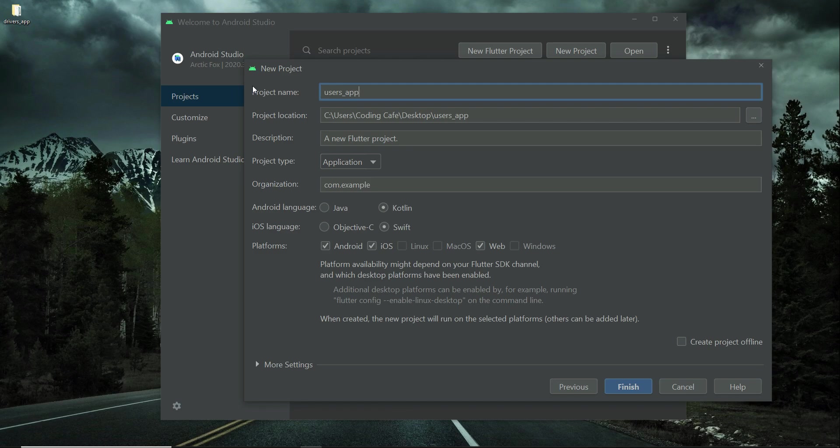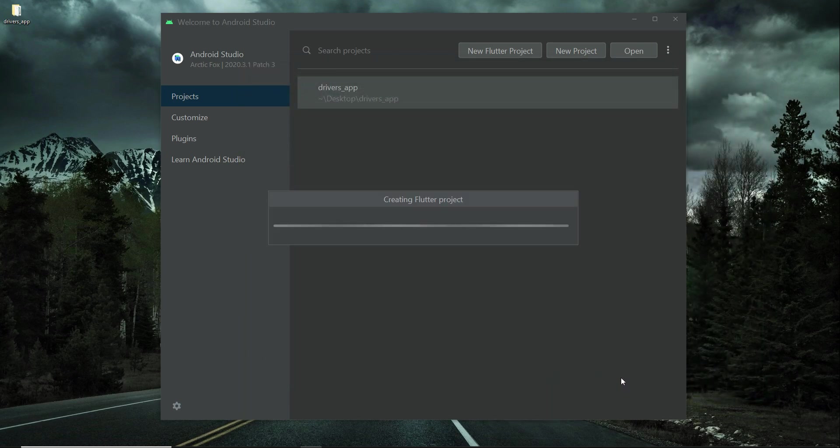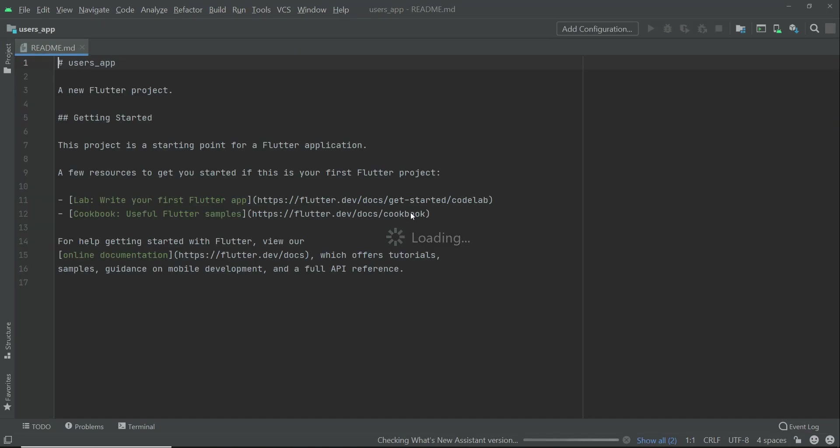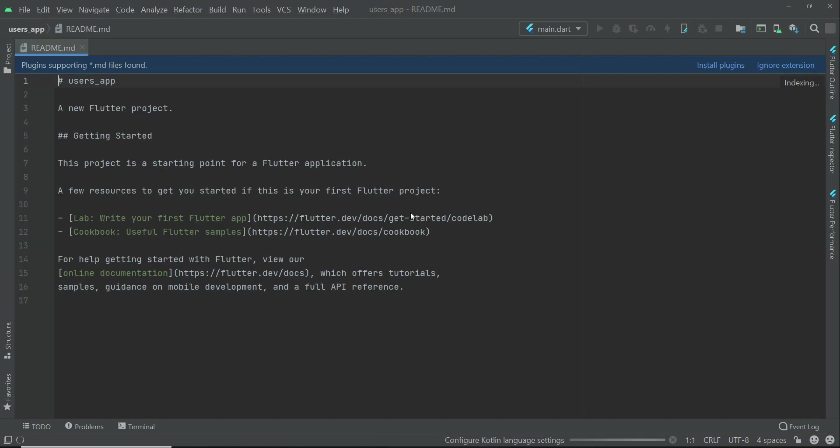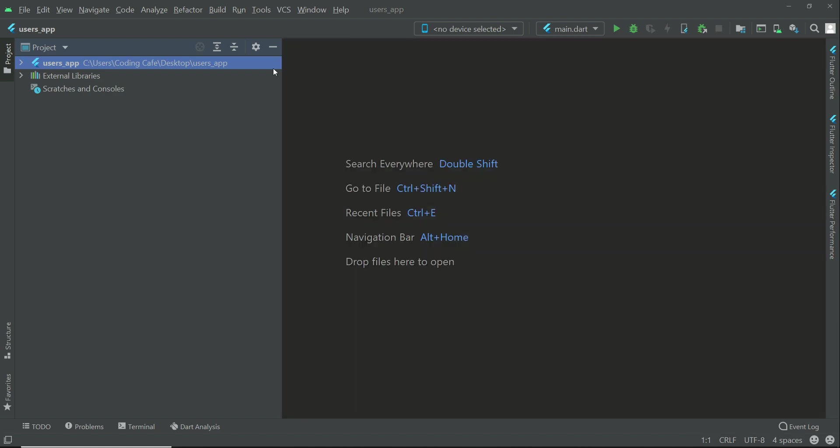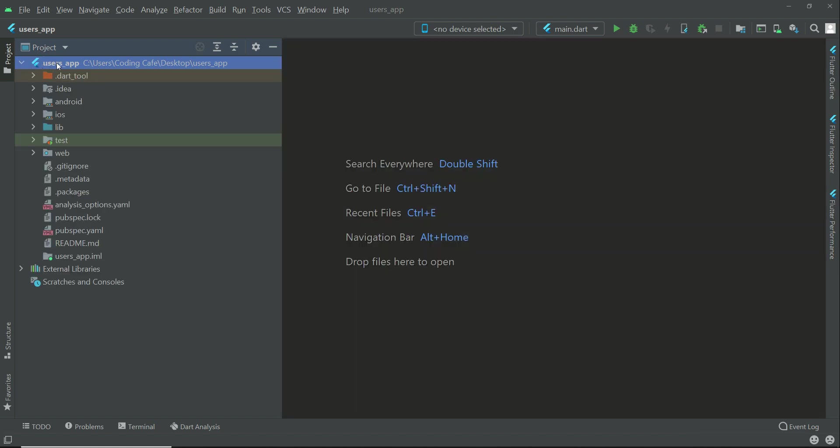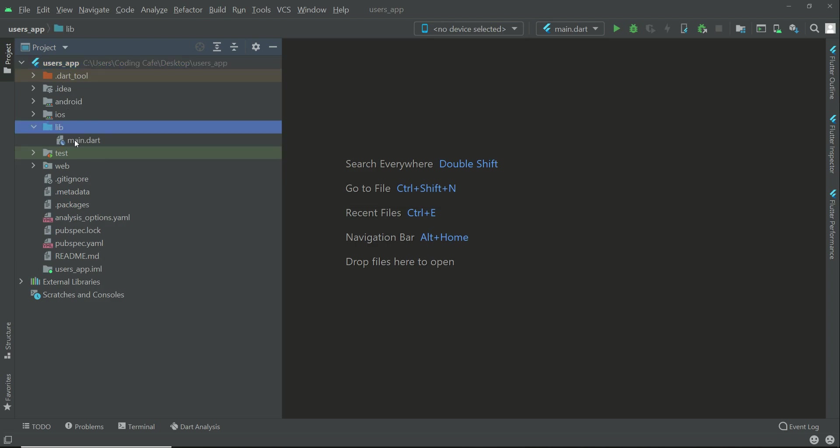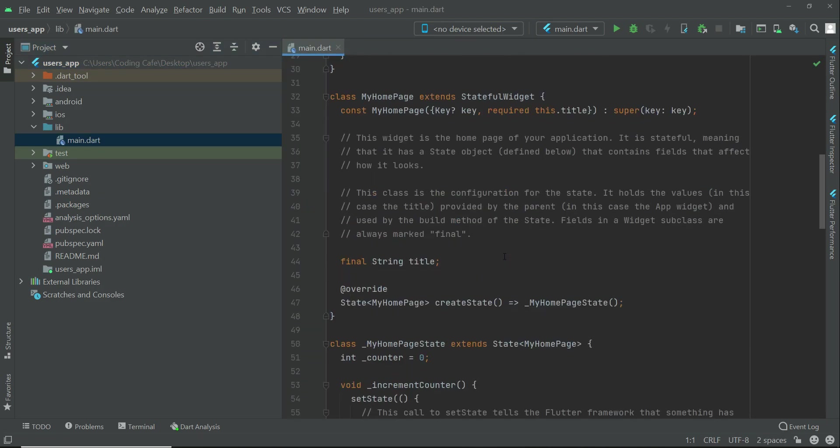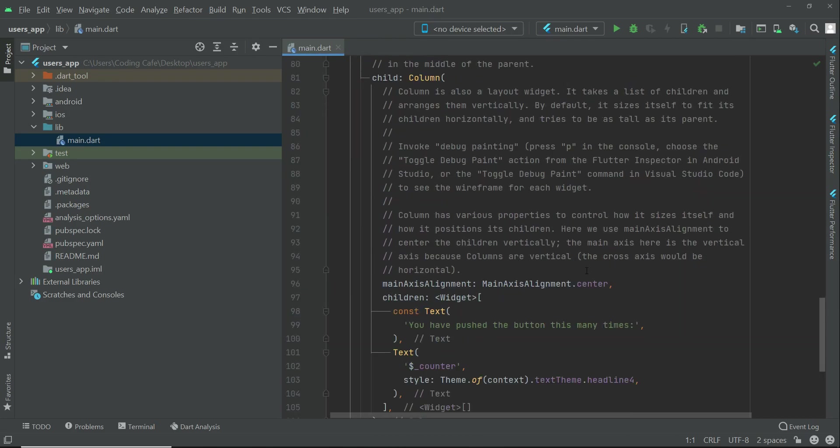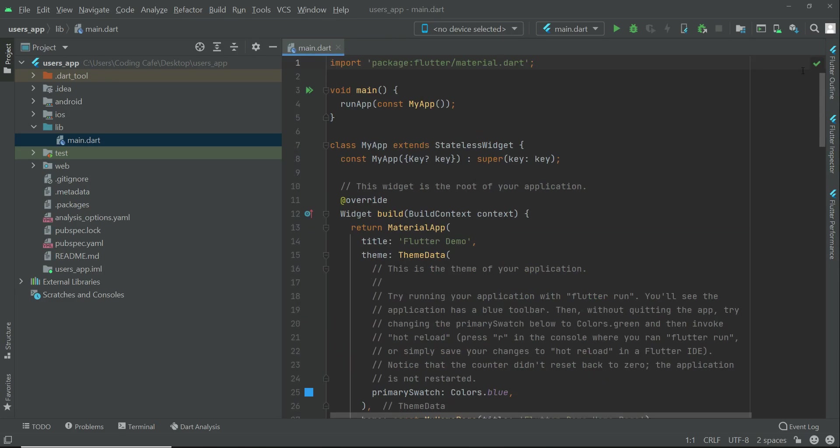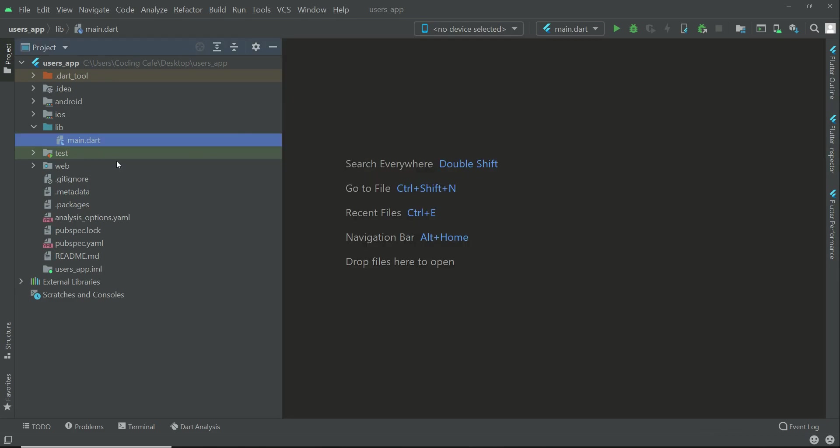So our project is now creating, let's wait for it. So our project has been created. Here you can see if you expand the users app, in here we have lib where we have basically our main.dart default code. Now for the time saving, what we will do—minimize this.